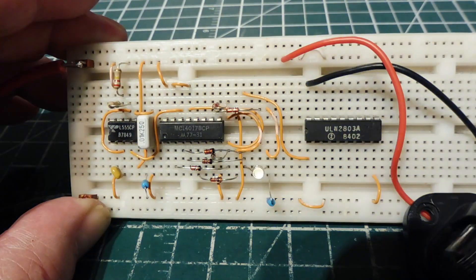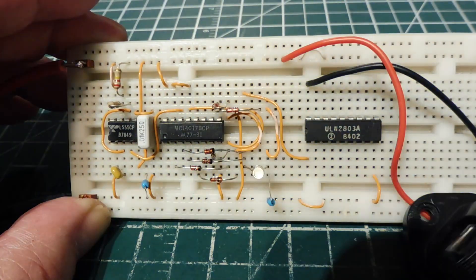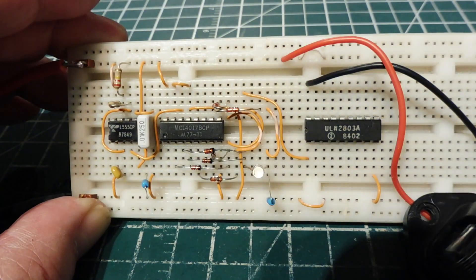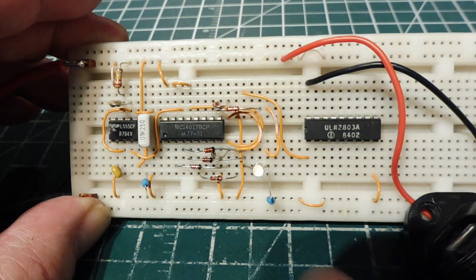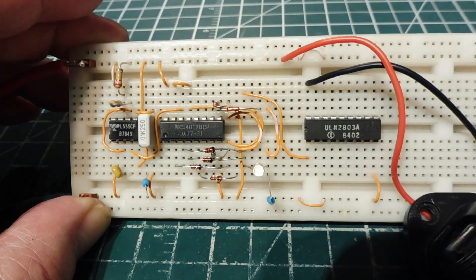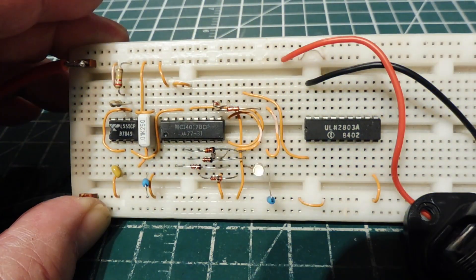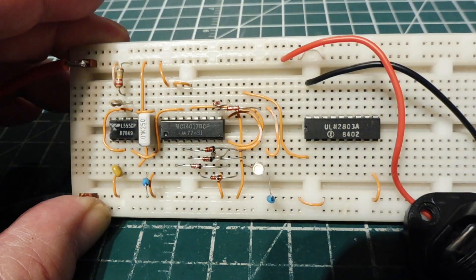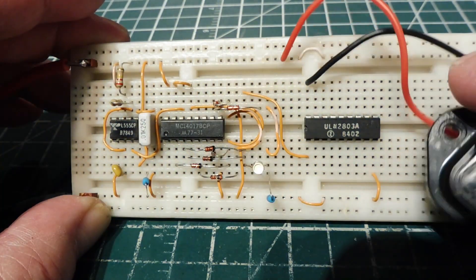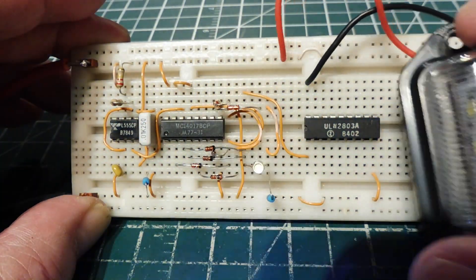If you want to mount a strobe light on a model, you could just use a high intensity LED, like you can see on my breadboard. But for a real vehicle, like an ATV or a snowmobile, you could buy high intensity LEDs that are mountable, like this one here.